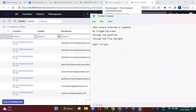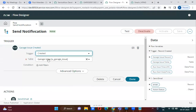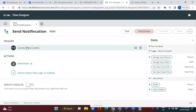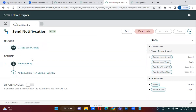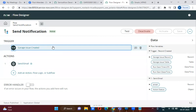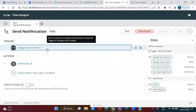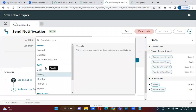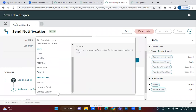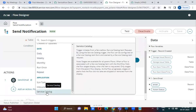If you take a look at the flow I created — once a garage issue record is created, it sends an email. The same thing can be done in a business rule, but here I am able to achieve it without scripting. Also, if you select a daily trigger, this flow designer will act as a scheduled job. If you look at the service catalog, it will act as a workflow.